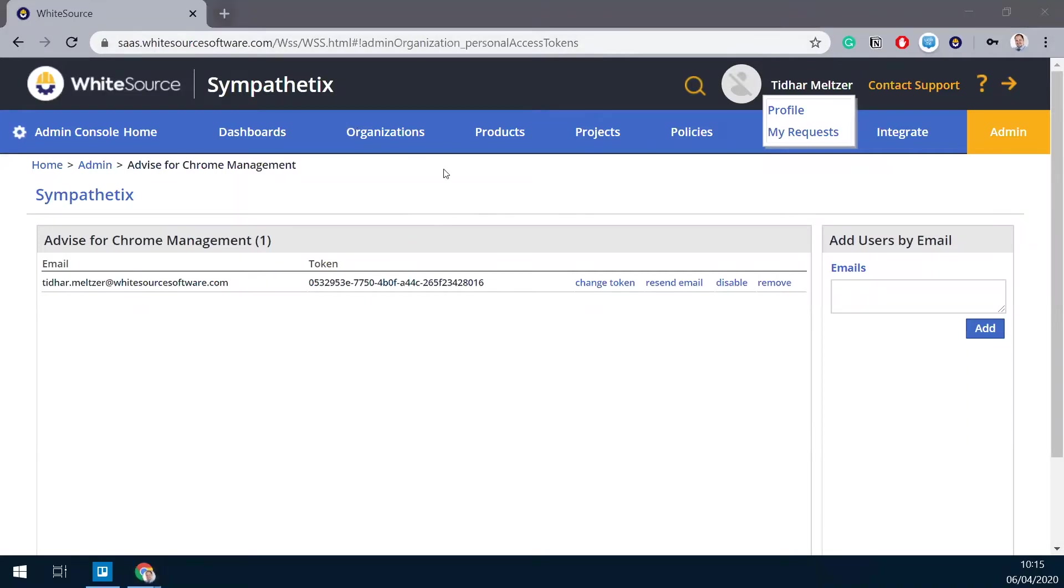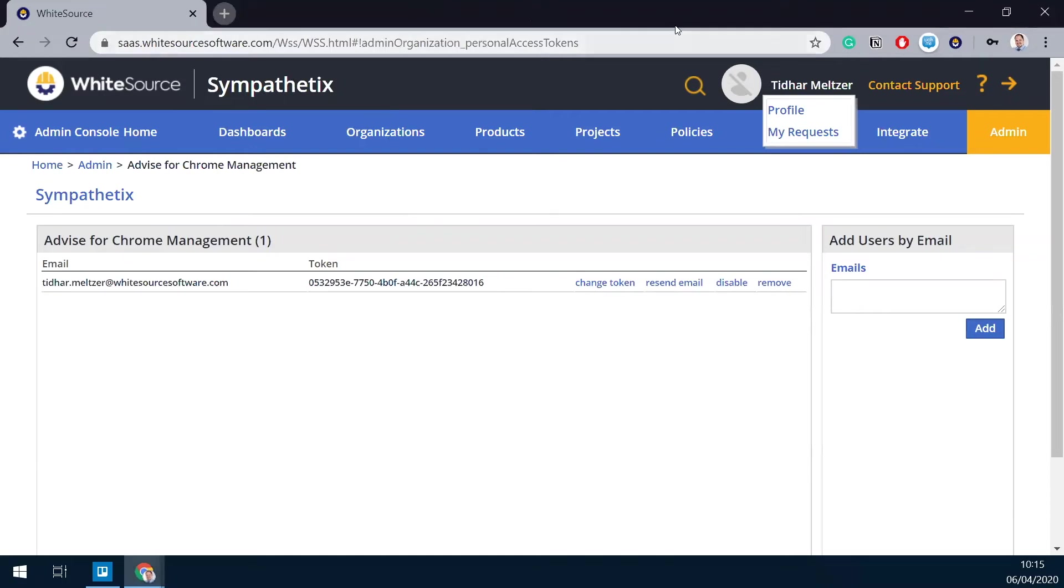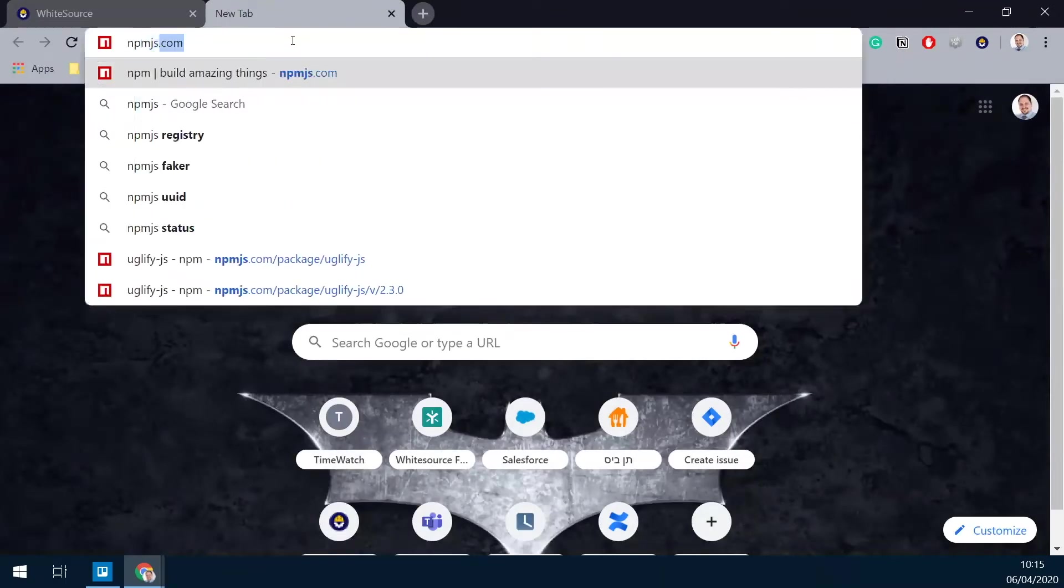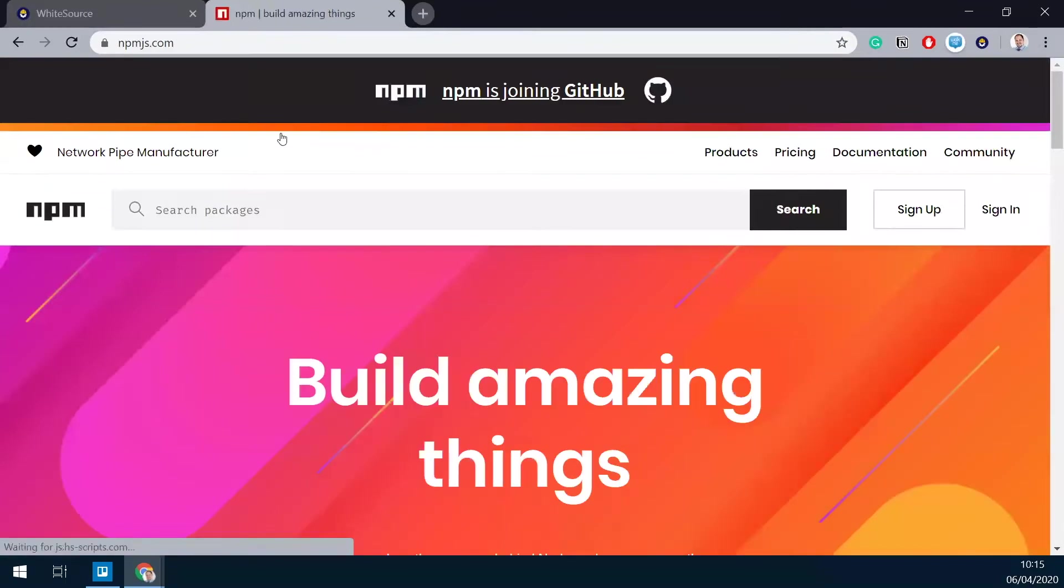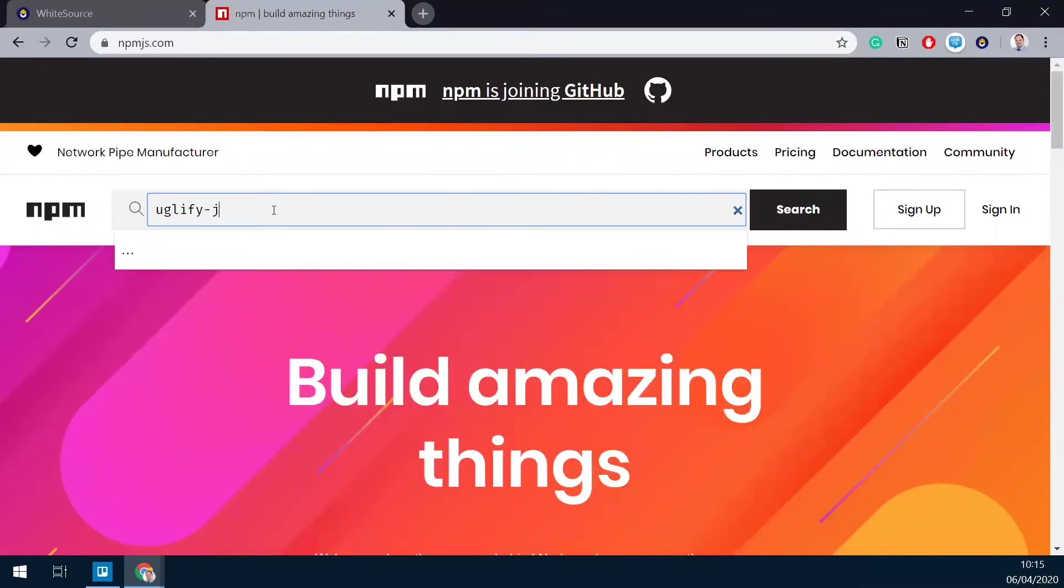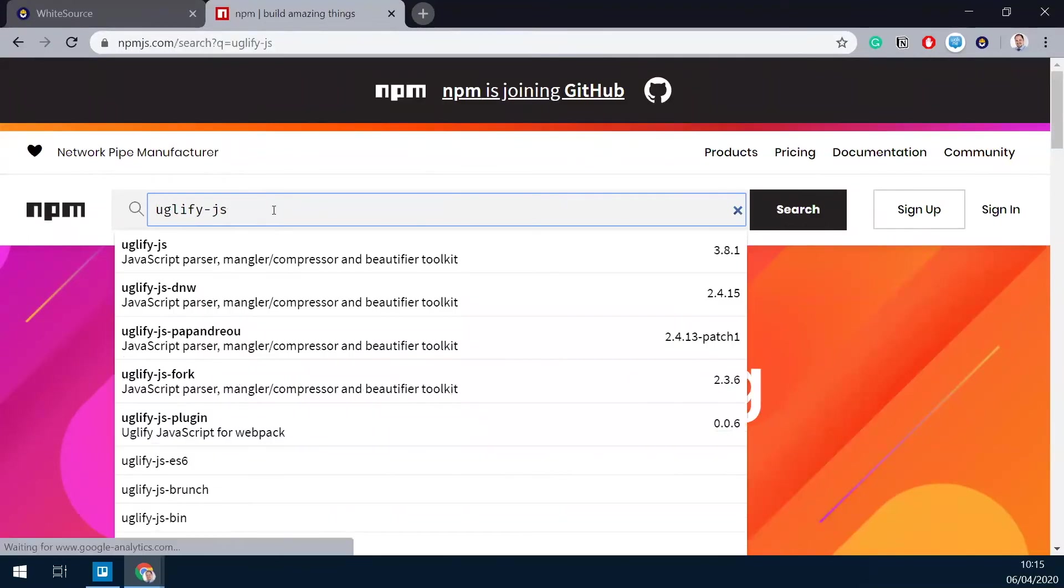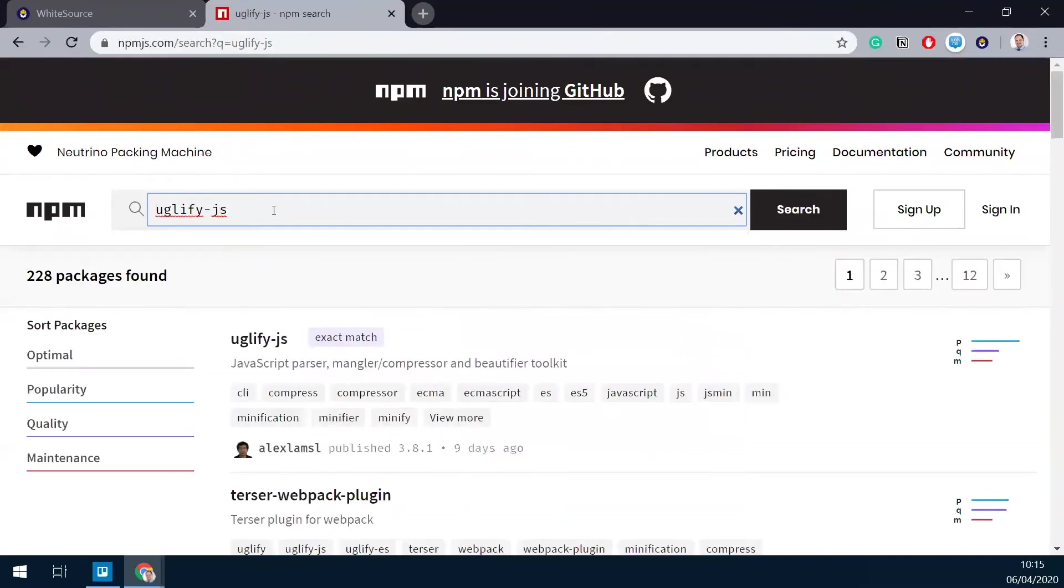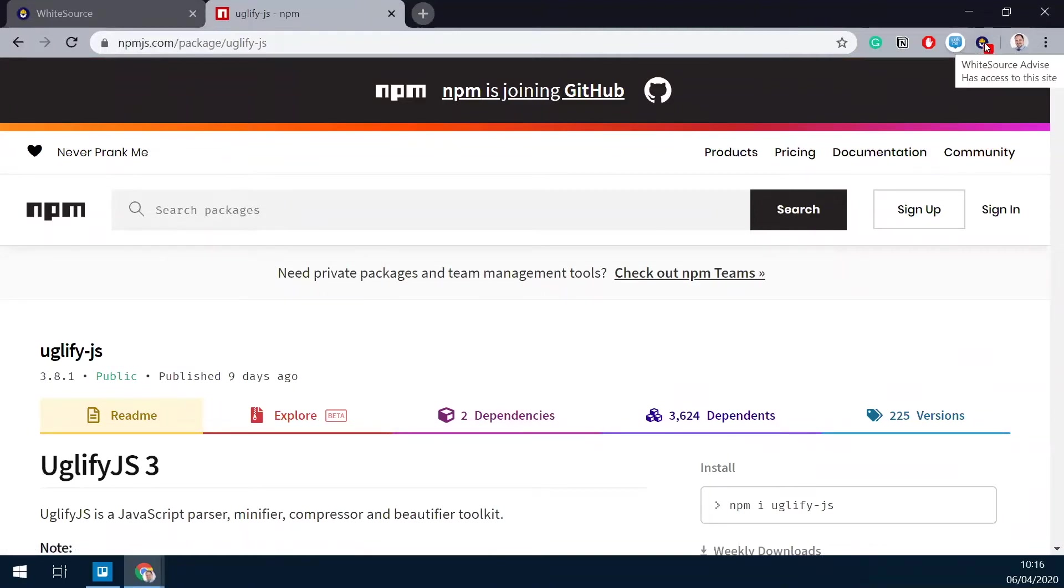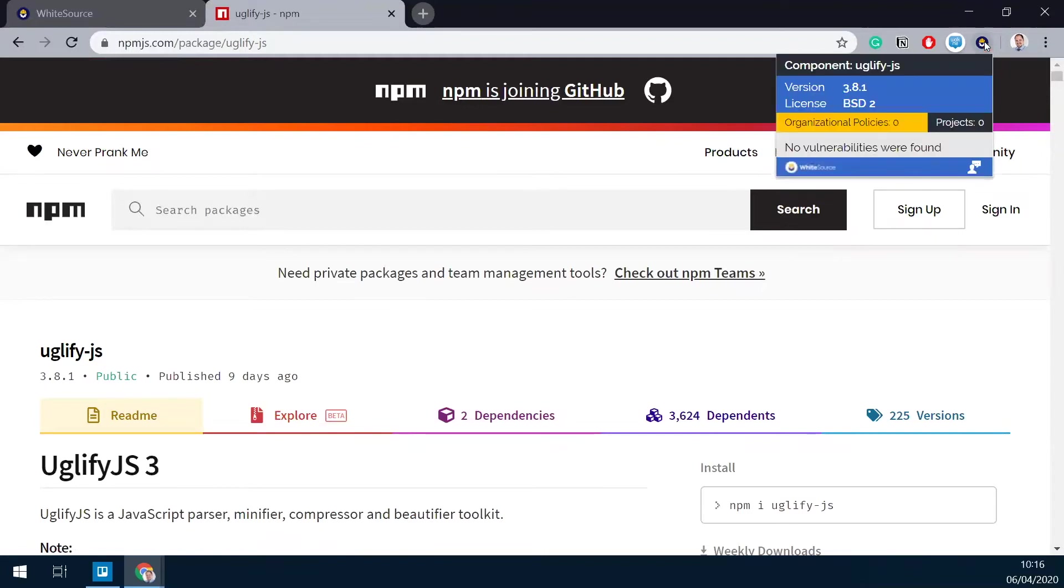So now from the developer side, from the actual end user, we'll simply go to one of the open source repositories. Start with npm.js for an example, and just search for the package that I'm looking for. Once I'm in the packages page, WhiteSource Advise will require my attention here.